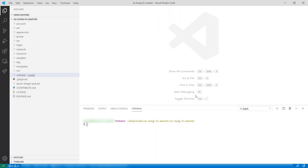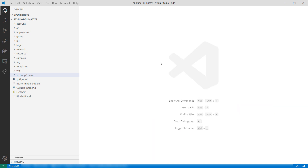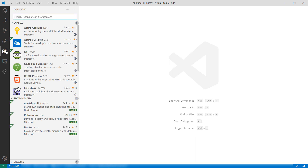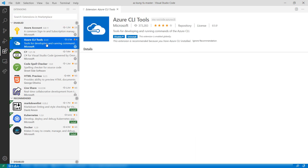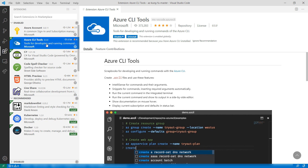To get started, open the Toolkit folder in Visual Studio Code. Make sure that you have the Visual Studio Code terminal set to Bash like this. To run the scripts, you also need to install the Azure CLI Tools extension for Visual Studio Code, which I already have.